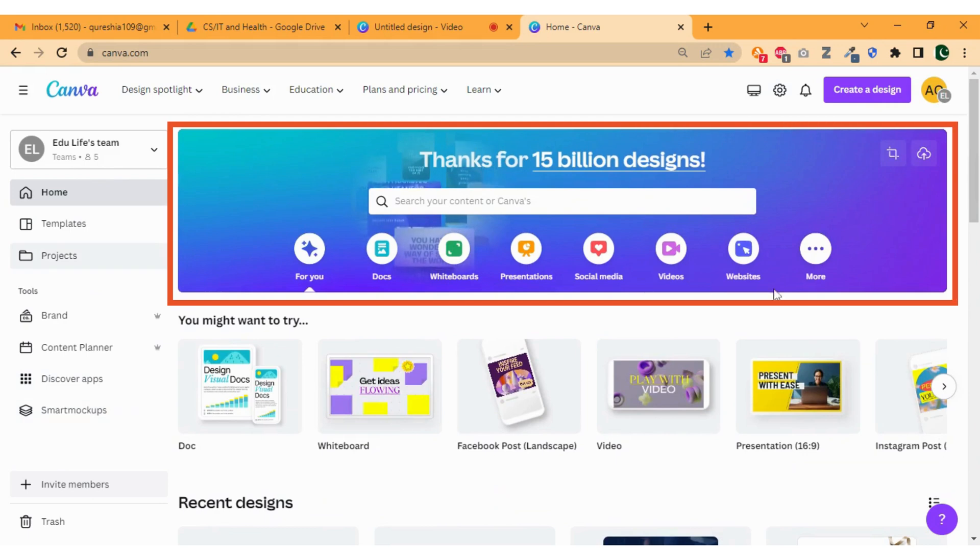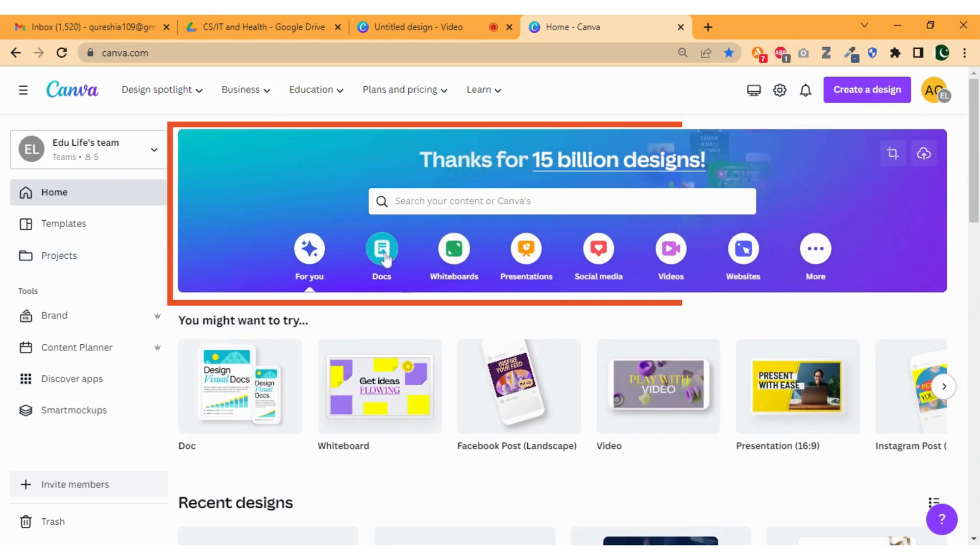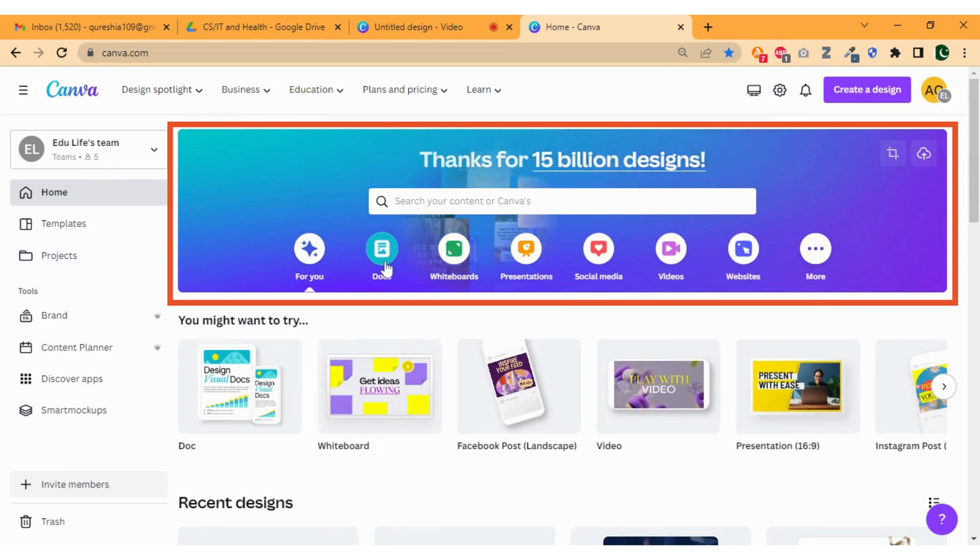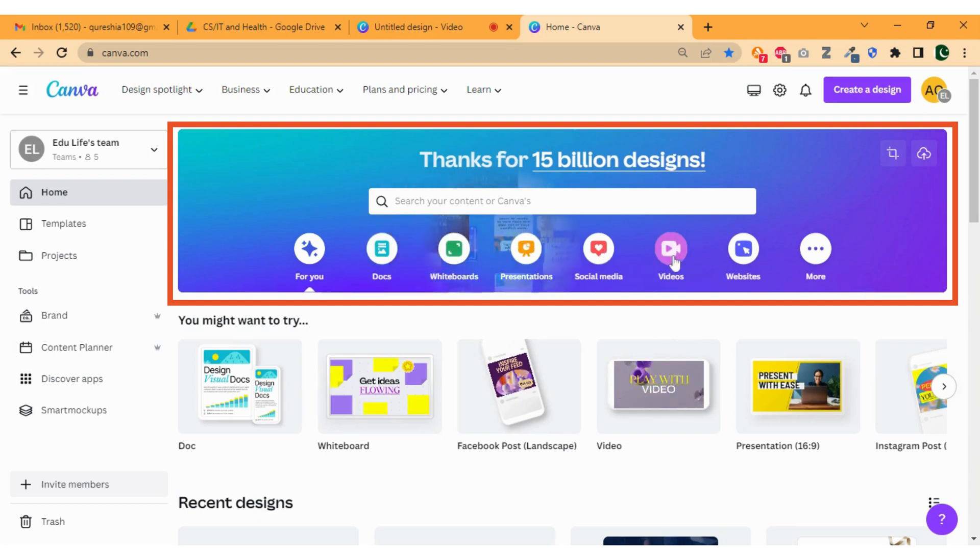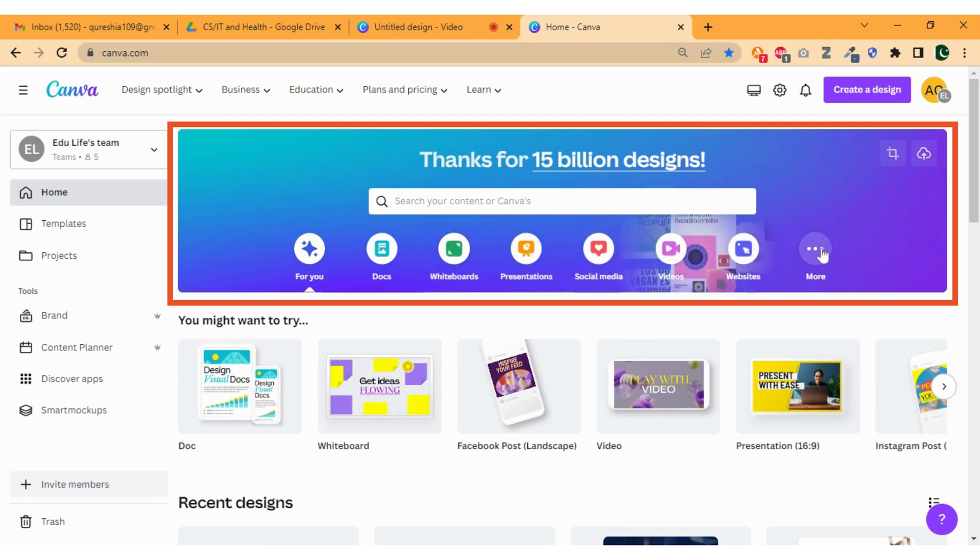At the main page we have a header section that gives you options to create either a document, whiteboards, presentations, social media posts, videos, or even a website.